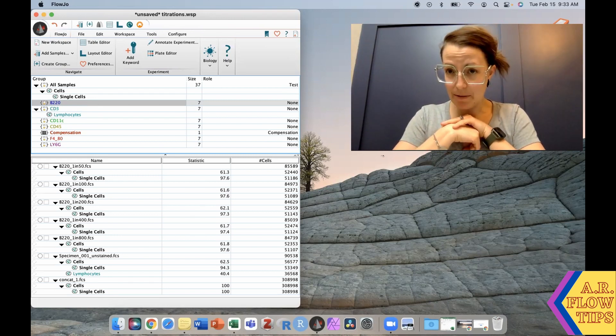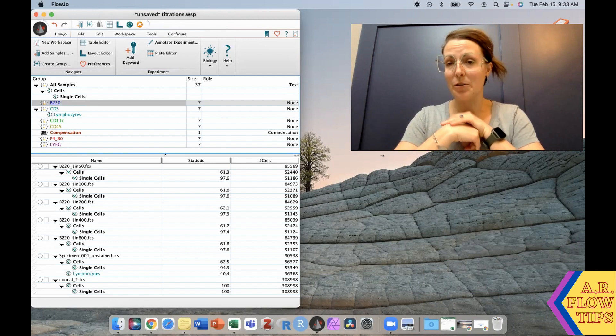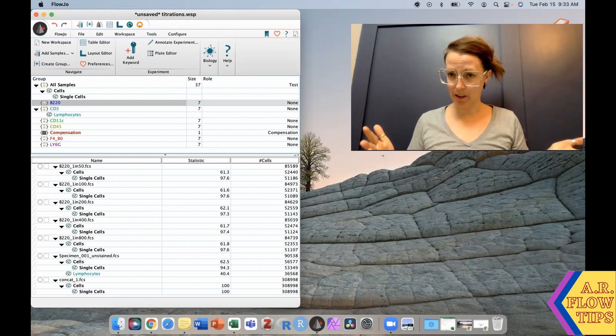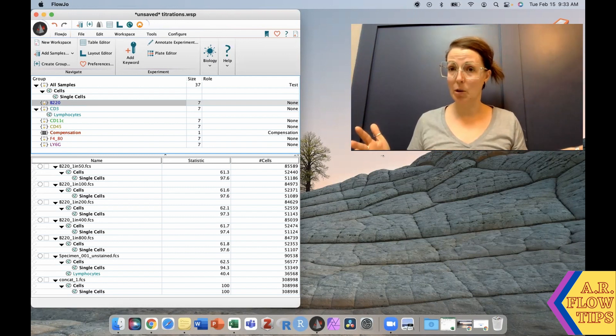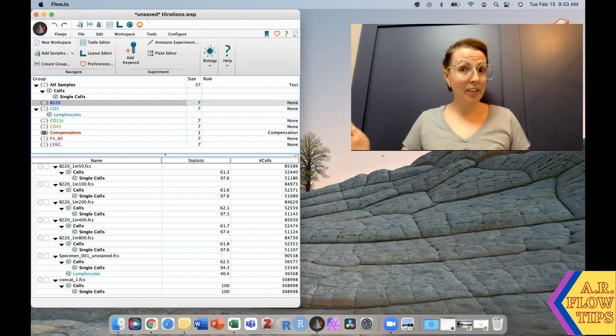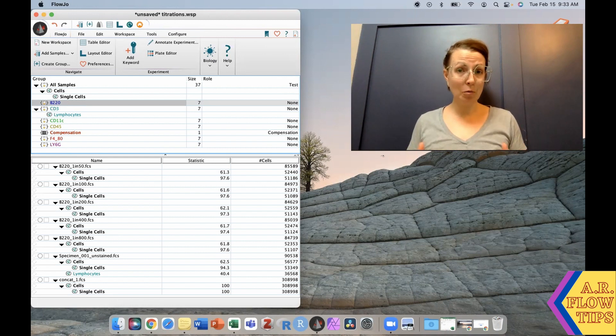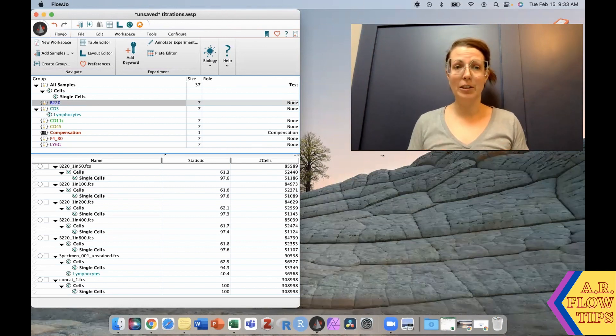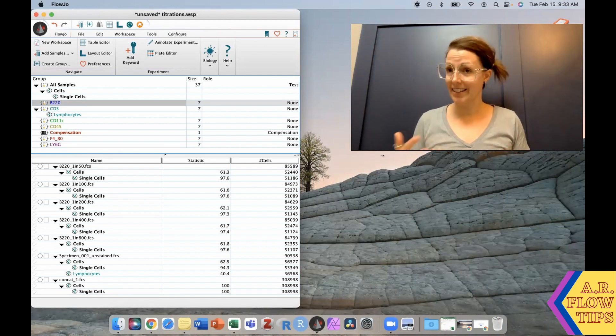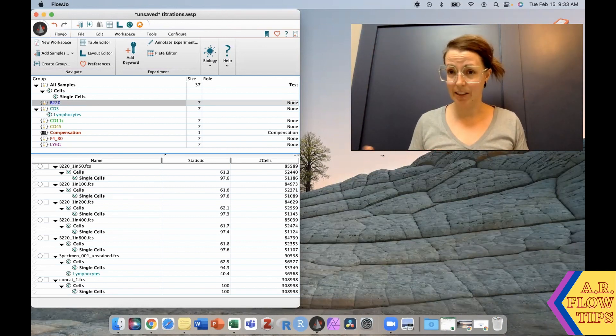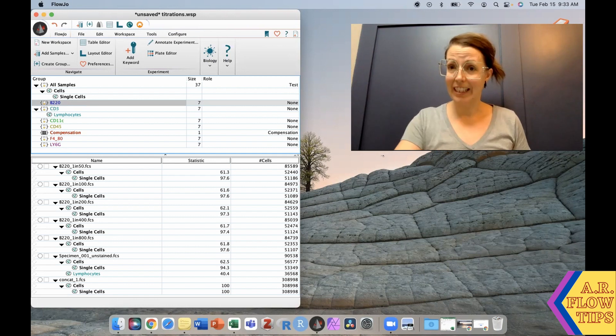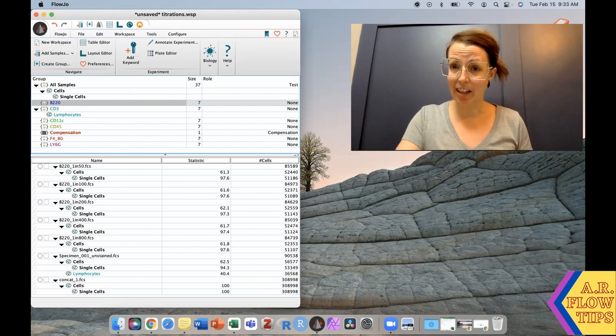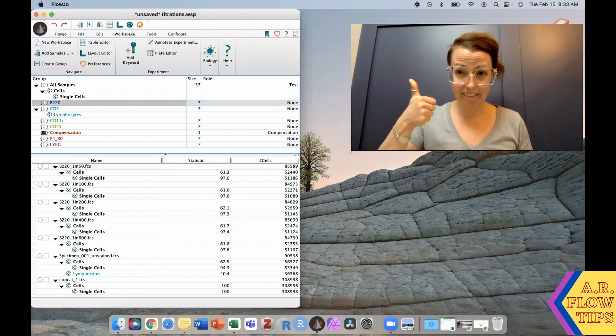Thank you for all the comments we've received over the last few weeks regarding our FlowJo series. We've had a lot of requests to do a tutorial on stain index, so that's what we're looking at today. Thanks for joining and let's hop right in.